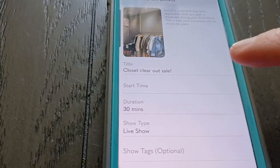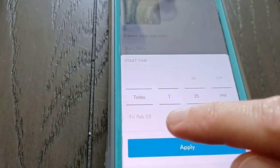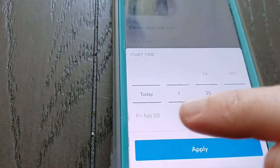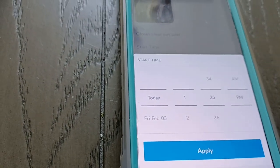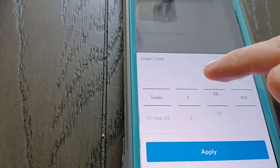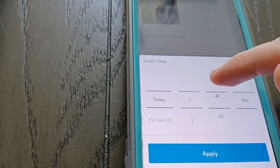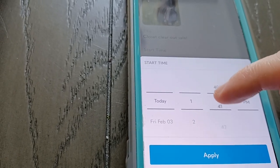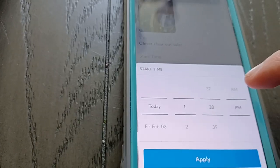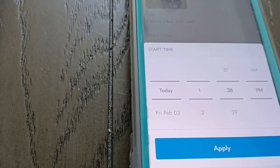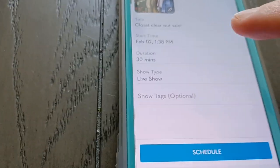Next you pick a start time. You can schedule this ahead of time and pick different days. We're going to do this very quickly, so I'm going to set it for today at 1:38 PM. We'll just say that so we can start and apply. So that's in a couple of minutes from now.